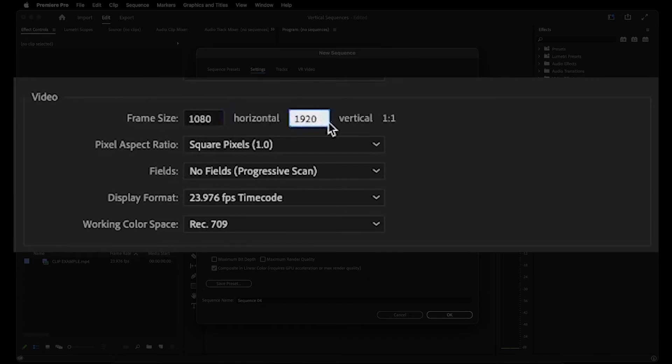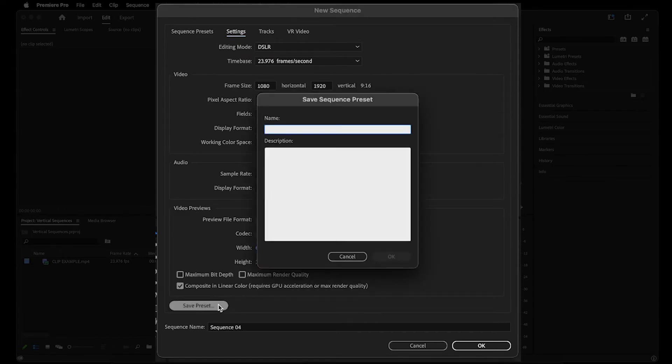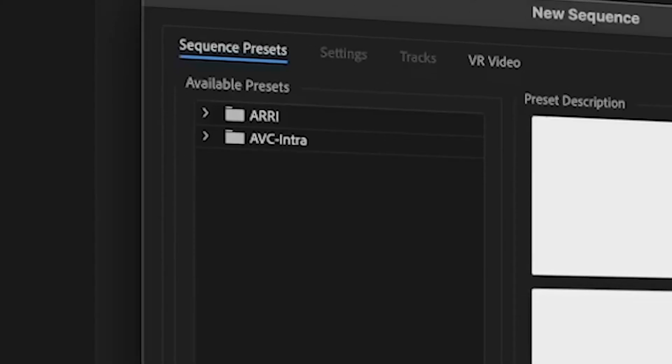So now it's no longer 16 by 9, but the opposite, 9 by 16. And then you can save it as a preset, and you can rename it to Vertical, for example, and hit OK.